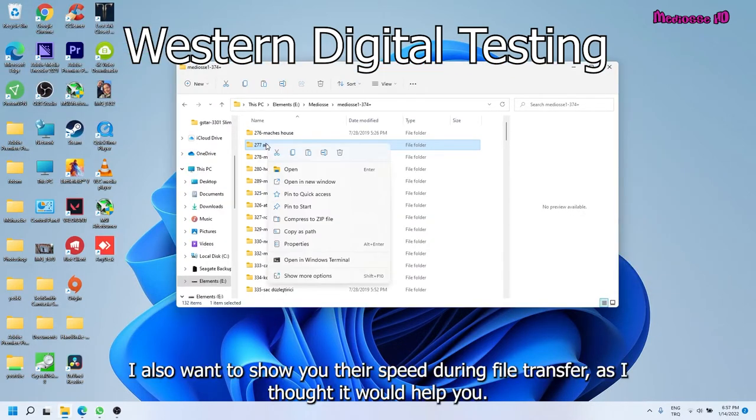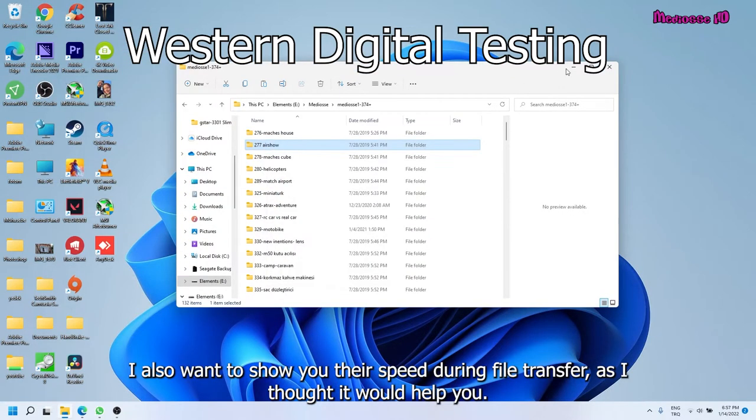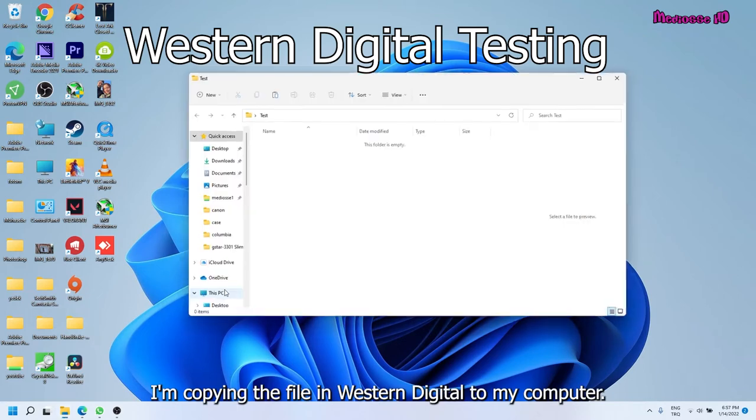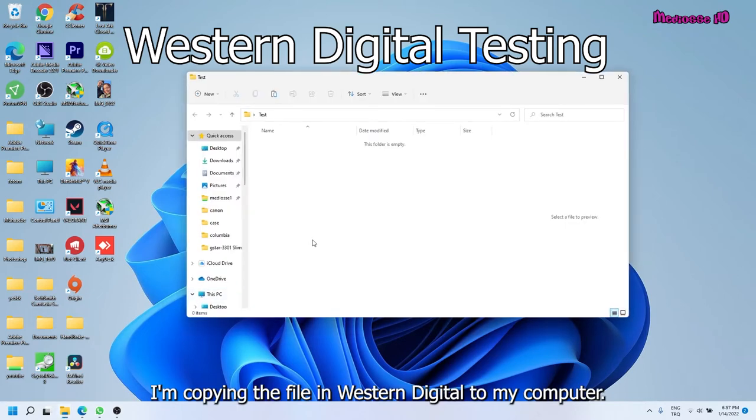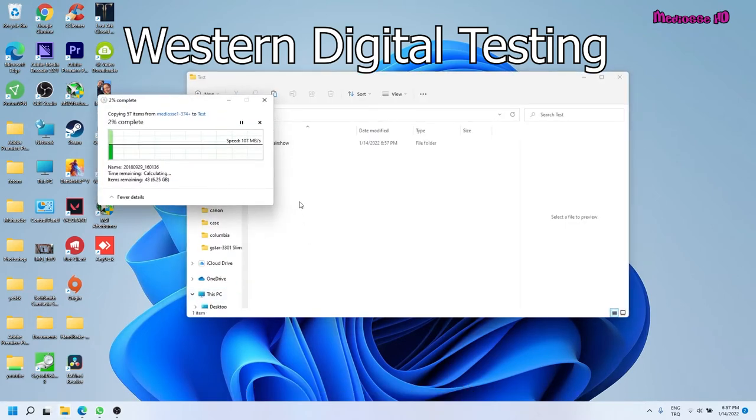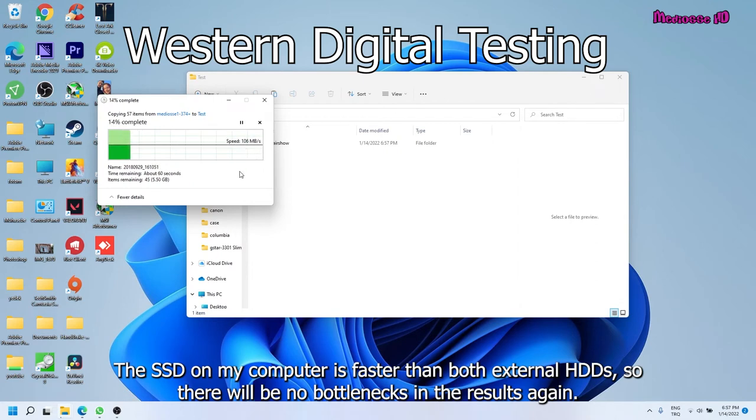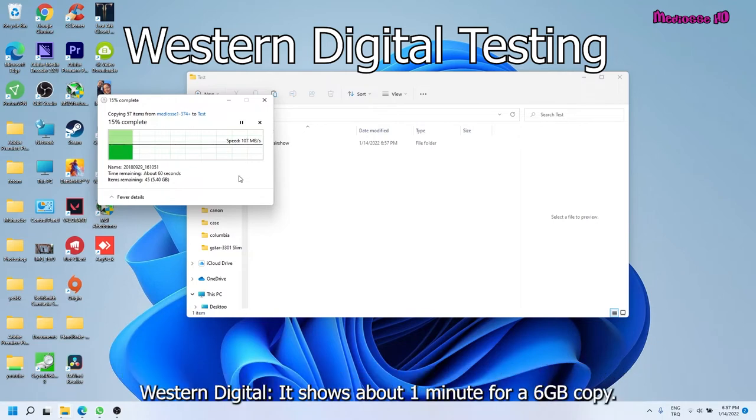I also want to show you their speed during file transfer, as I thought it would help you. I'm copying the file in Western Digital to my computer. The SSD on my computer is faster than both external HDDs, so there will be no bottlenecks in the results again. It shows about 1 minute for a 6GB copy.